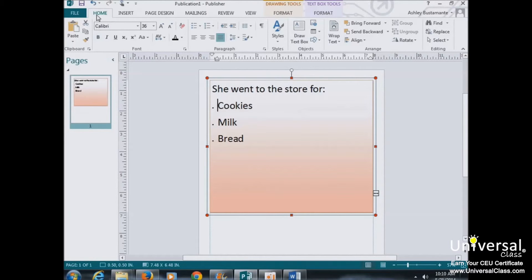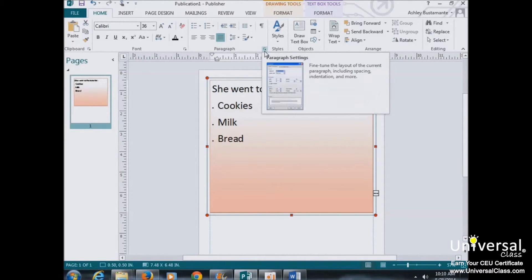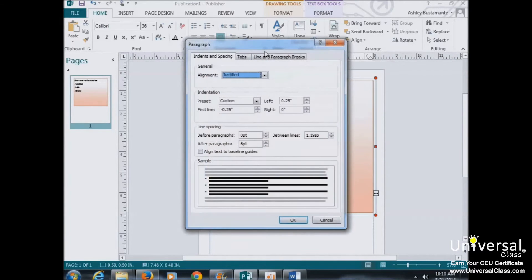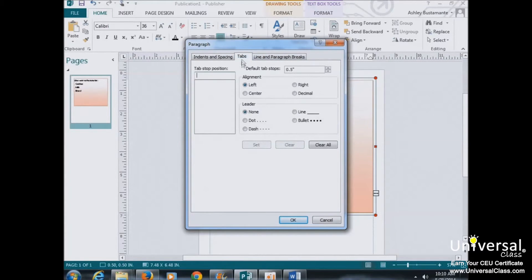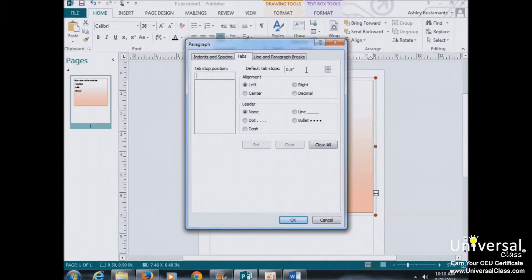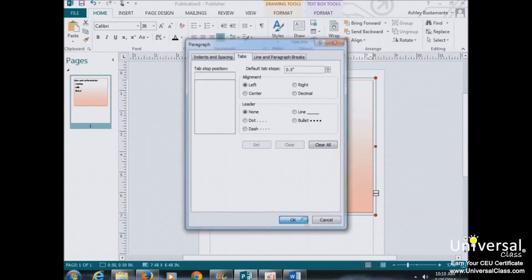But if you do need to set tabs, go to the Home tab, and then click on this arrow in the lower right-hand corner of the Paragraph group to launch the Paragraph Settings window. Click on the Tabs tab. Type a value into the Default Tab Stops field, and then click OK.